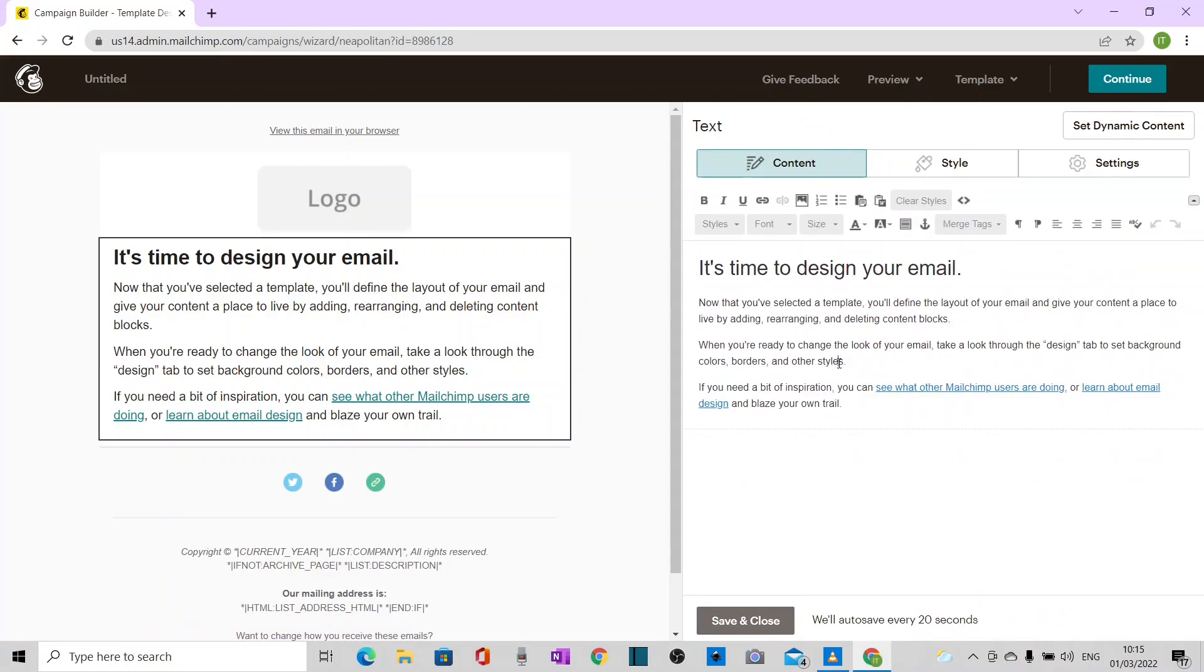And if I put some spelling mistakes in, you can see that the spell checker is not working. There should be a red line under here and it's not doing it.